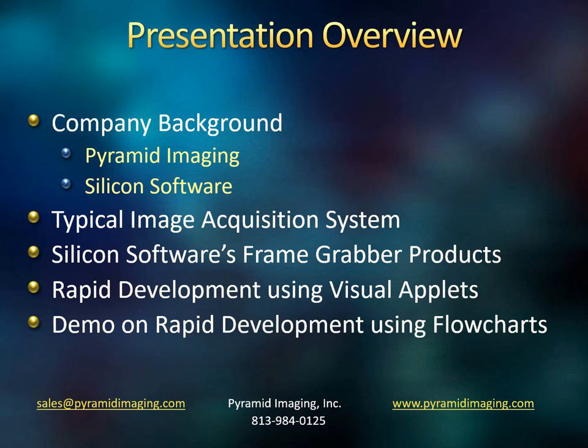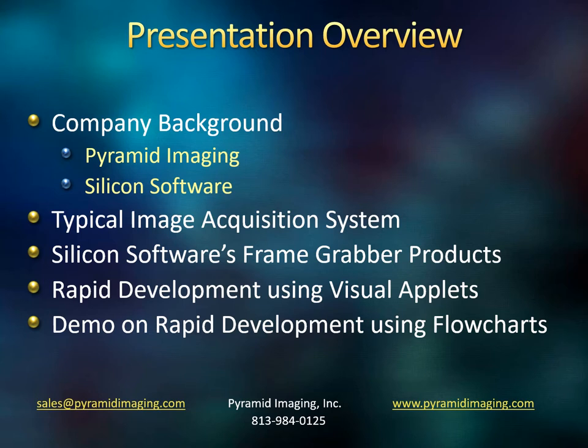Today's agenda is going to be to first discuss the background of my company, Pyramid Imaging, and one of our premier suppliers, Silicon Software. It's their frame grabbers and visual applets, their software product, that I'm presenting today. We're going to talk a little bit about a typical image acquisition system, show the Silicon Software frame grabber product line, and then discuss the rapid development using visual applets. At the end will be the demo on how you use visual applets and flow charting to rapidly develop your project. I'm going to go rather quickly through the beginnings of this so that I can get as quickly as I can to the demo, because that's where the meat of this presentation resides. The demo itself is about 20 minutes in duration.